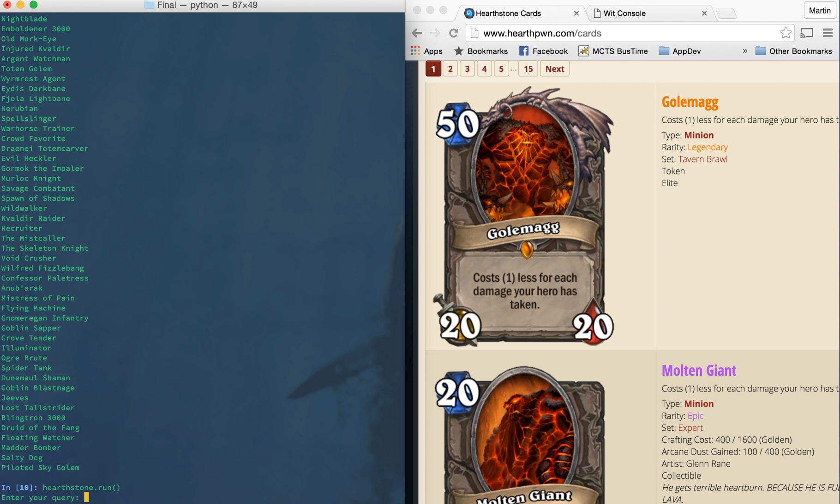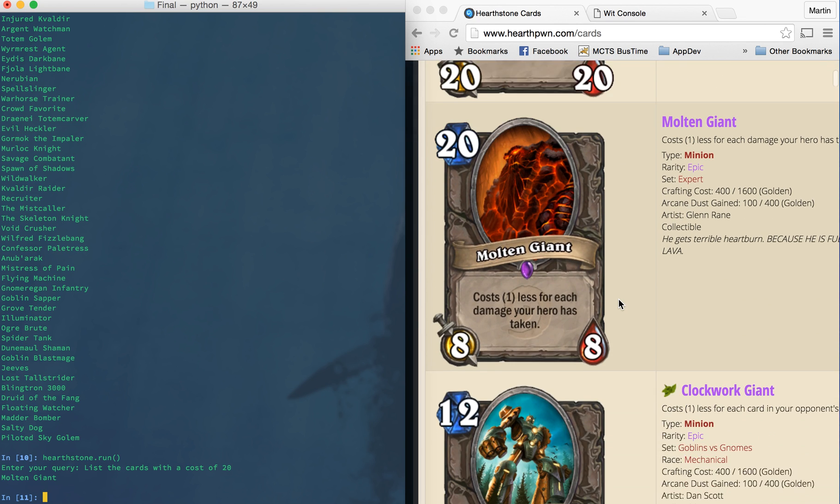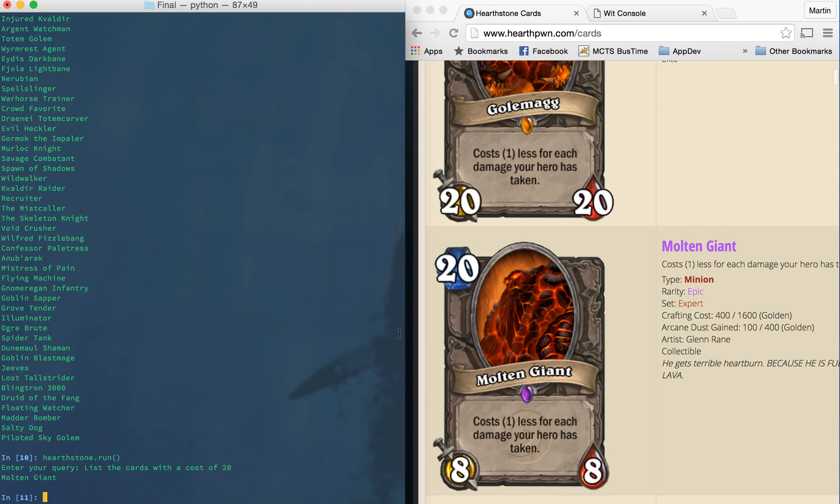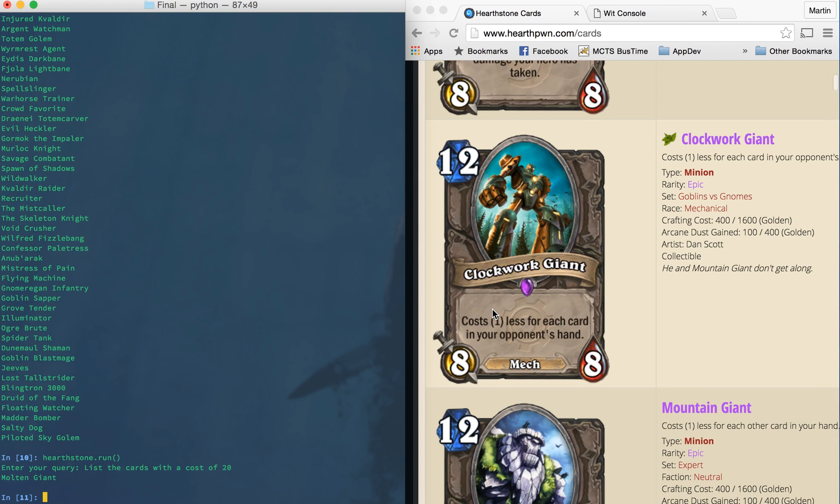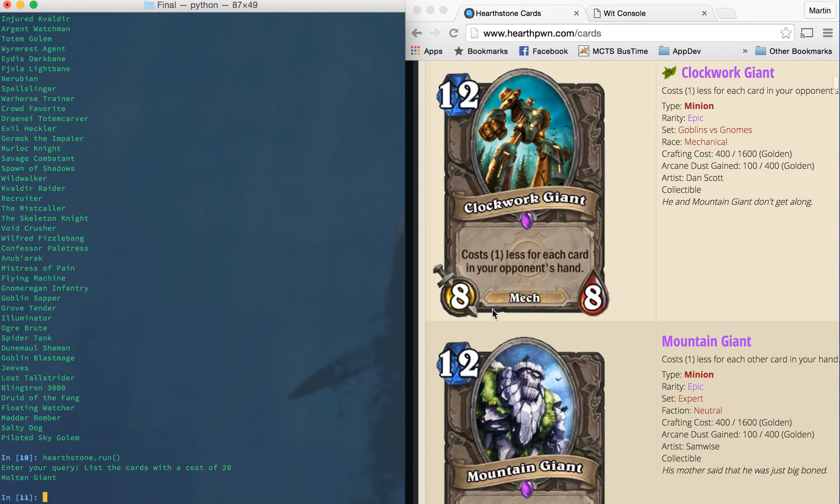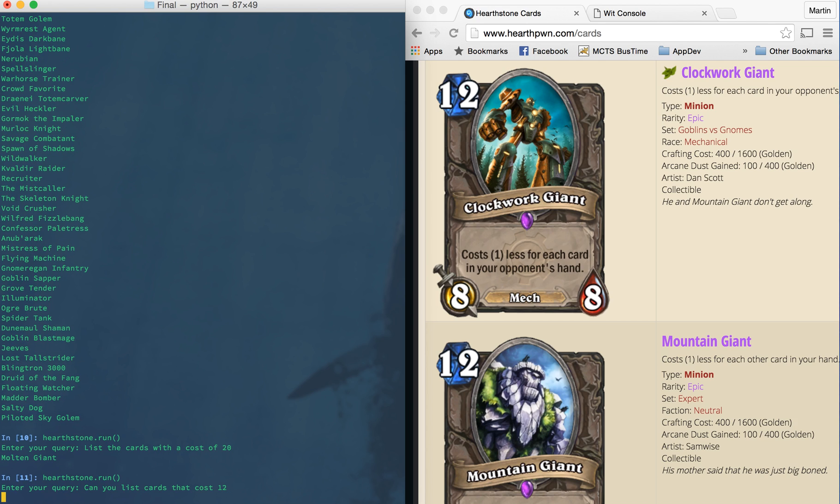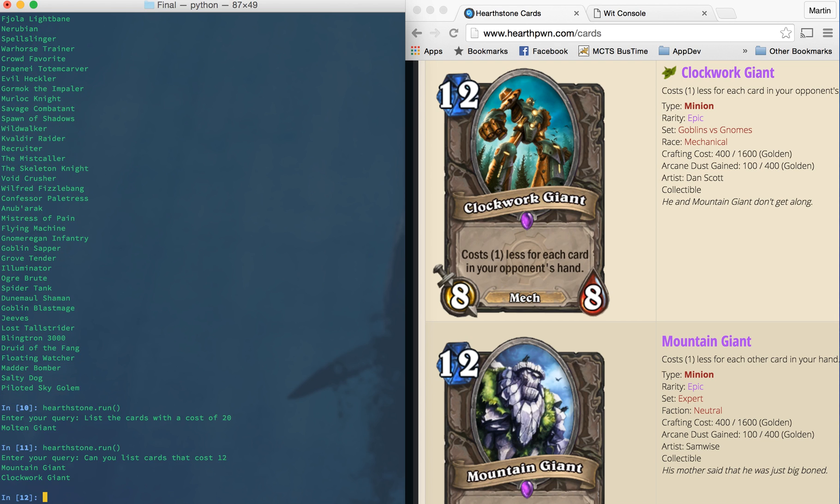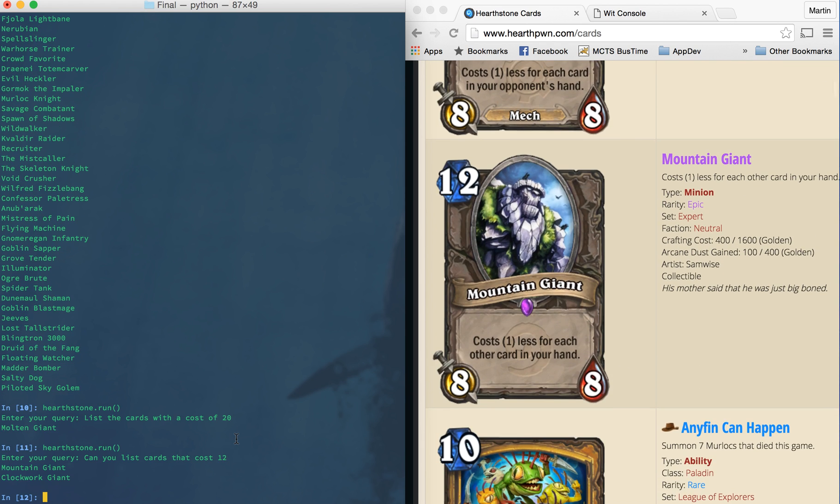So again, if we run a query and say list the cards with a cost of 20, there's only one of them, I guess, cause they're very rare. As you can see on the right, these are sorted by cost. And here's our one 20 cost molten giant. Again, there's a couple of them here that costs 12. So if I run it and say, can you list cards that costs 12? It comes back with these two, the clockwork giant and the mountain giant.